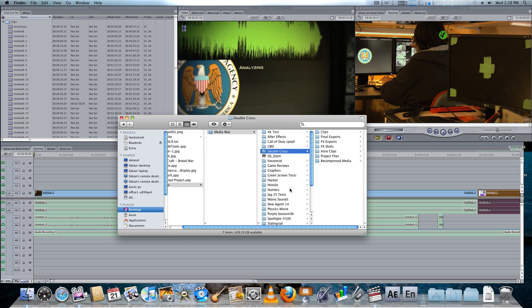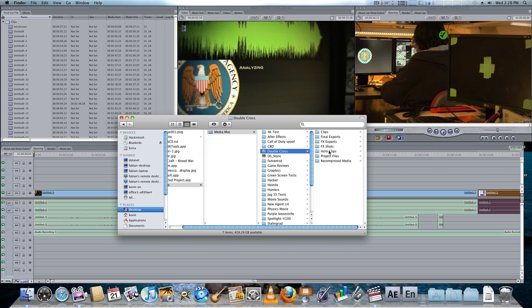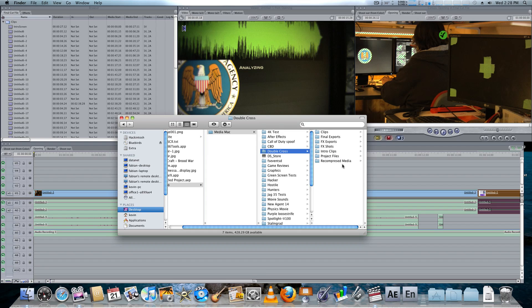For this example, I'm going to use the Double Cross movie I've been working on for quite a while. This is how I normally would organize, this is my file system. Of course, you can adapt this, you can change it, but this is usually just the base of how I do it.